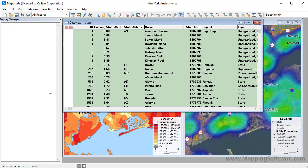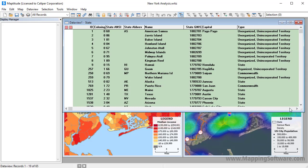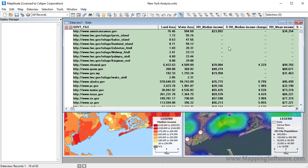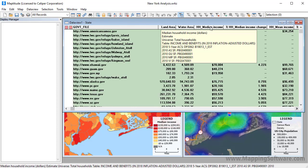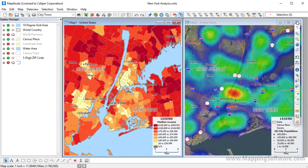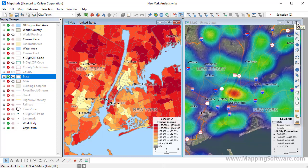Every layer has data associated with it, and data views give you a tabular view of that data. Hover the mouse over a field heading to see a description of the data in that field. For example, this field contains the median household income from the five-year ACS. Click the close button to close a window; if you're closing a map window, it will be deleted from the workspace, and Maptitude will prompt you to confirm before it is completely removed.